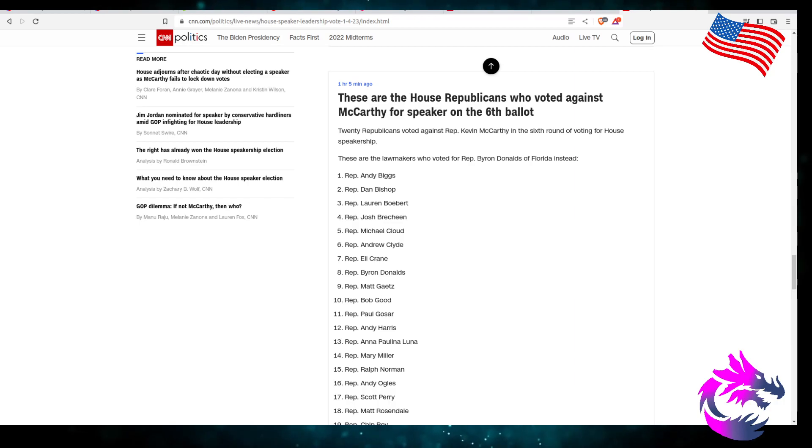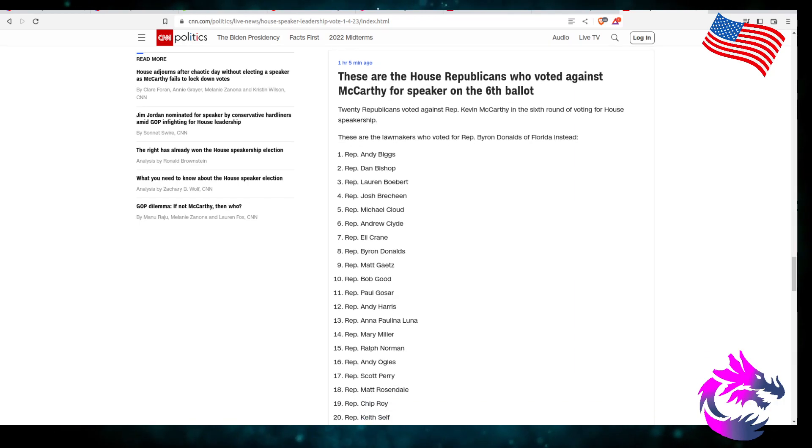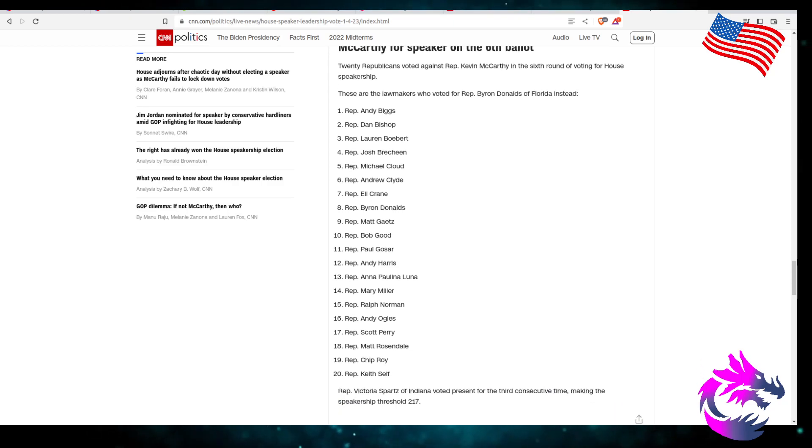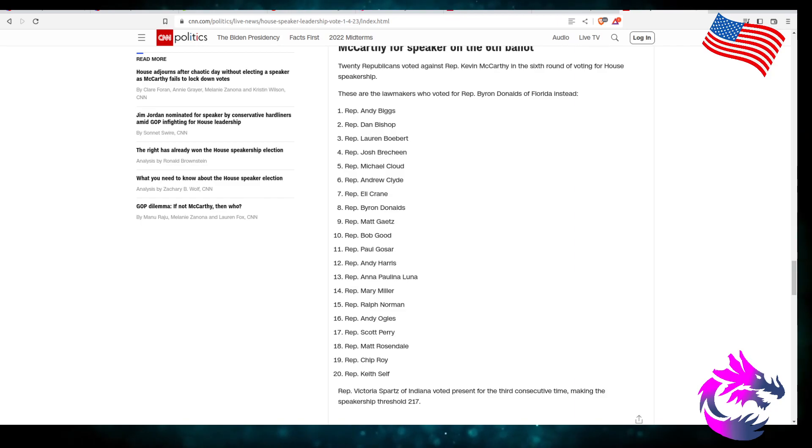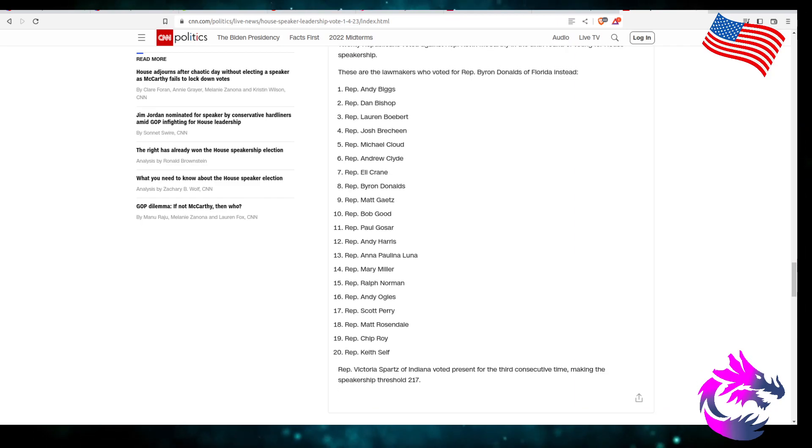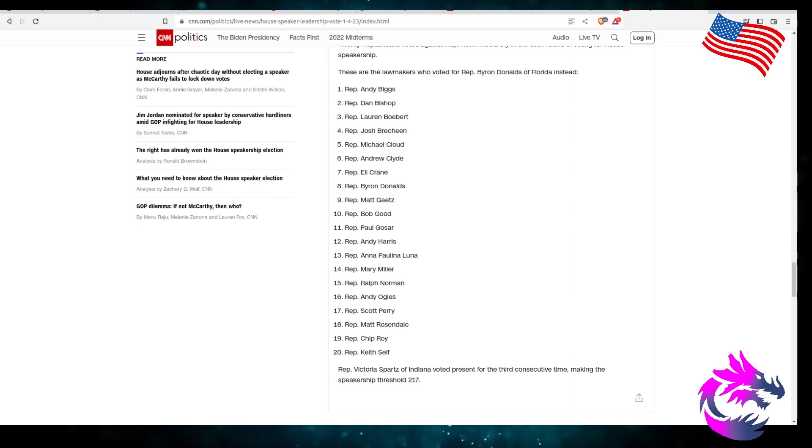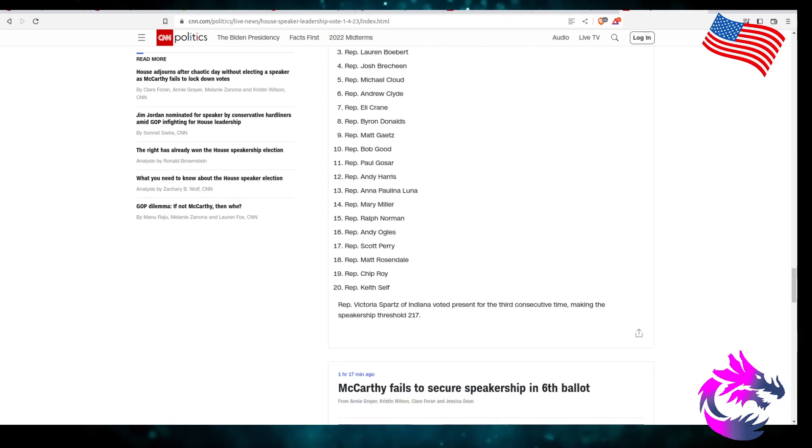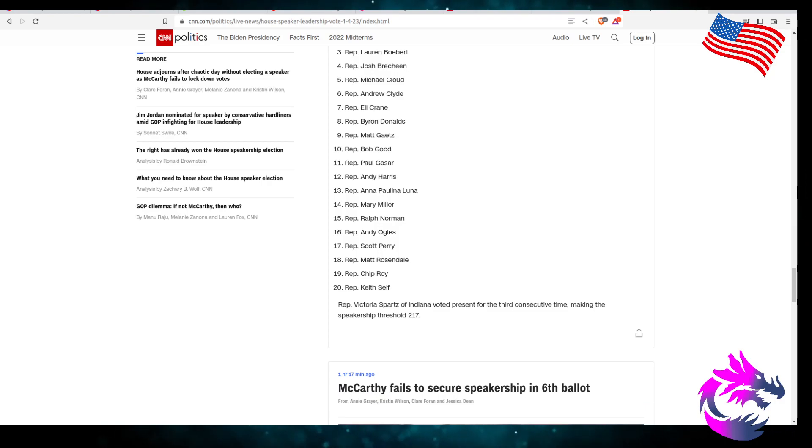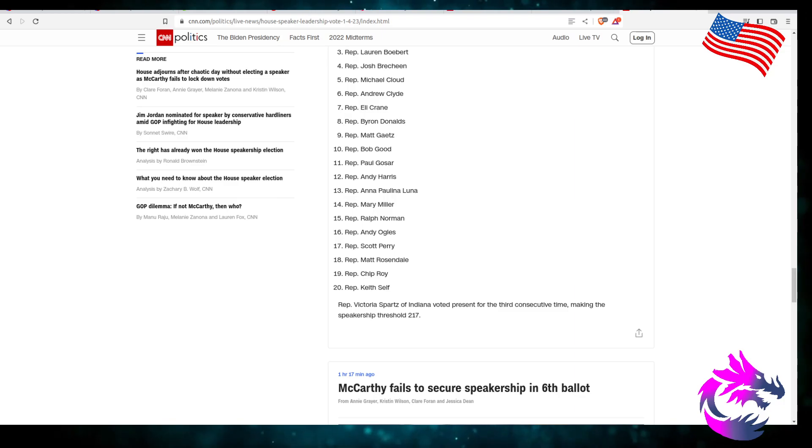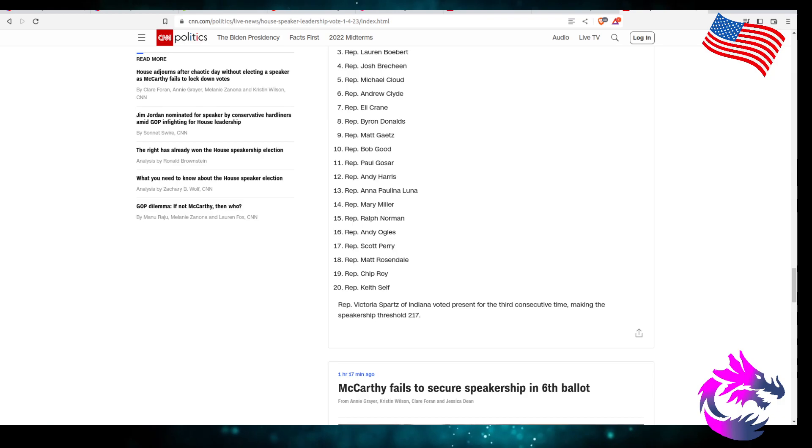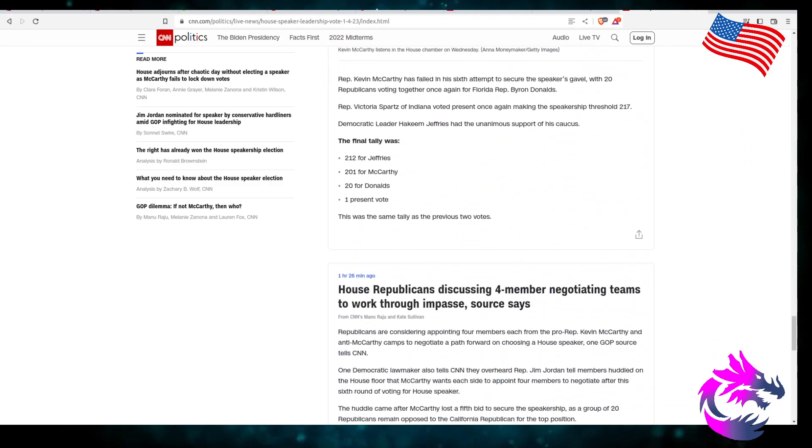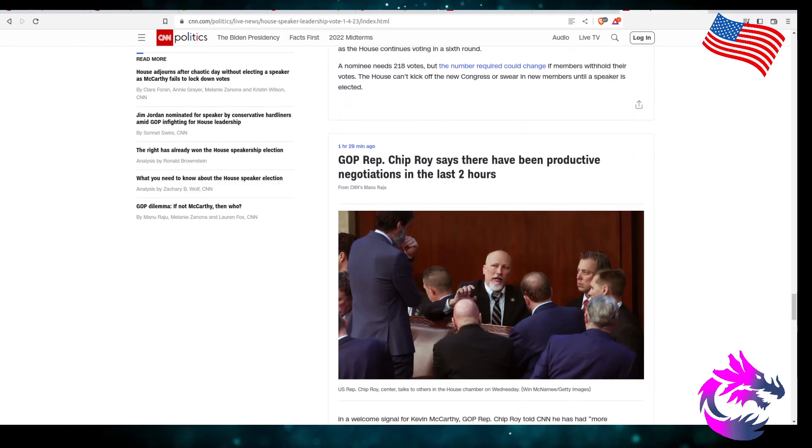These are the House Republicans who voted against McCarthy for the Speaker for the sixth ballot. 20 Republicans voted against Kevin McCarthy in the sixth round of voting for the House Speakership. These are the lawmakers who voted for Rep. Byron Donalds of Florida instead: Andy Biggs, Dan Bishop, Lauren Boebert, Josh Brecheen, Michael Cloud, Andrew Clyde, Eli Crane, Byron Donalds, Matt Gaetz, Bob Good, Paul Gosar, Andy Harris, Anna Paulina Luna, Mary Miller, Ralph Norman, Andy Ogles, Scott Perry, Matt Rosendale, Chip Roy, and Keith Self. And of course, Victoria Spartz of Indiana voted present for the third consistent time, making the Speakership threshold 217. Yeah, that's something weird that I didn't know is like if people vote present, it lowers the threshold. It lowers the majority, which doesn't make sense to me, but you know, it is DC math.